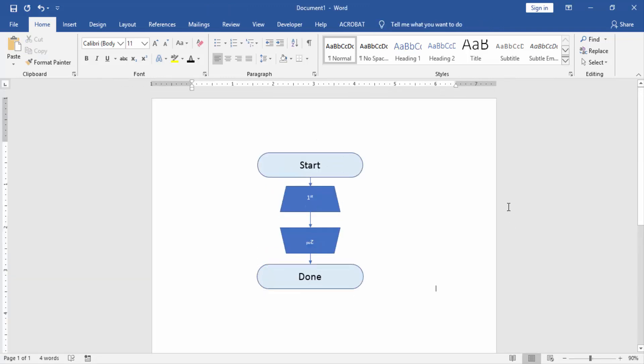Now you can see our work is done. We write the flowchart shapes. I hope you enjoy the video. Please like, comment, share, and subscribe to my YouTube channel. Thanks for watching.